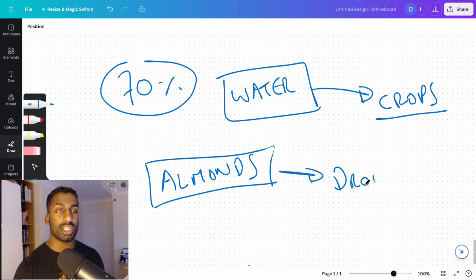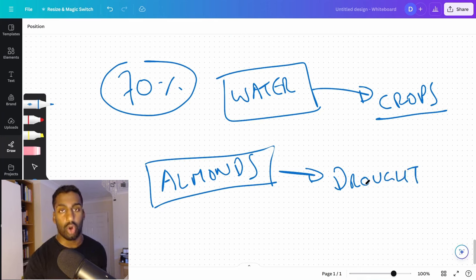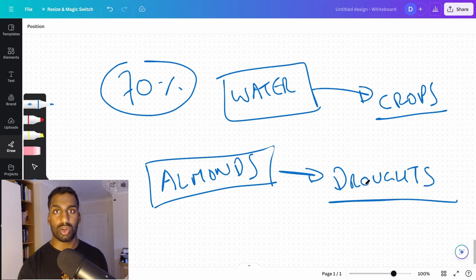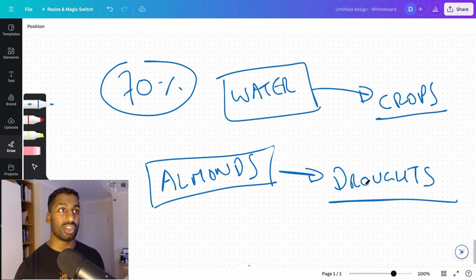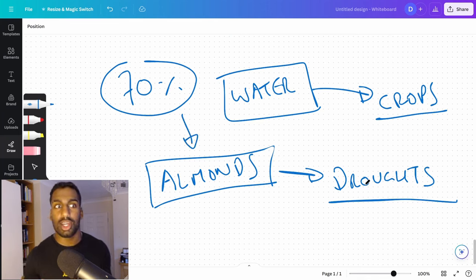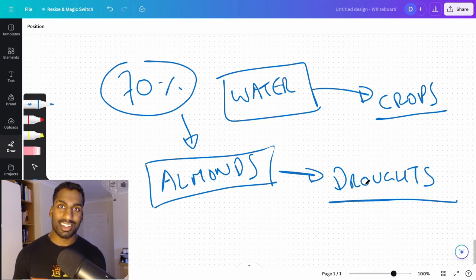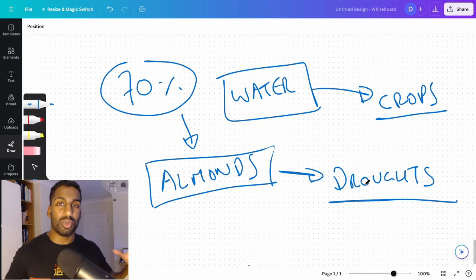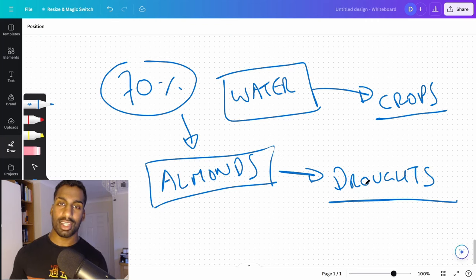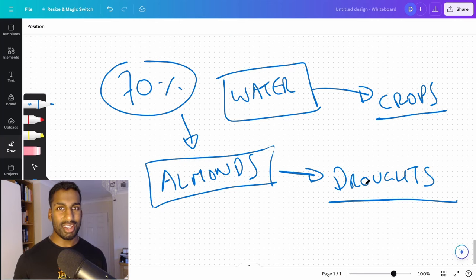A thirsty crop that we use causes droughts in the locations that it's grown. Very thirsty. And so this number is going up due to the popularity of vegan foods. So is it animal foods that are causing the problems or is it plant crops, nuts, almonds, things like this? What's really causing the issue? Do you see my point here?